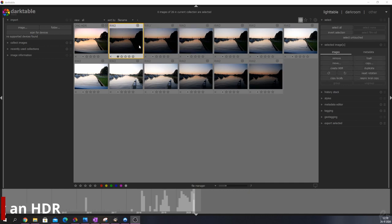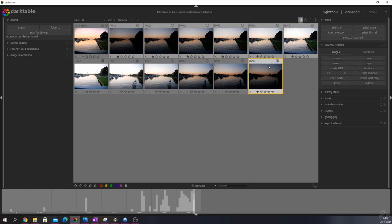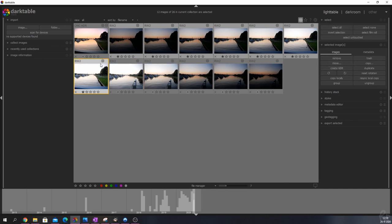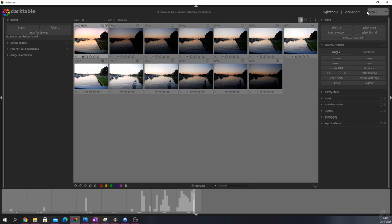For that you're going to select all of them. Click one, click the last one, and then go to selected images and then hit create HDR and then Darktable will automatically create a DNG HDR file.